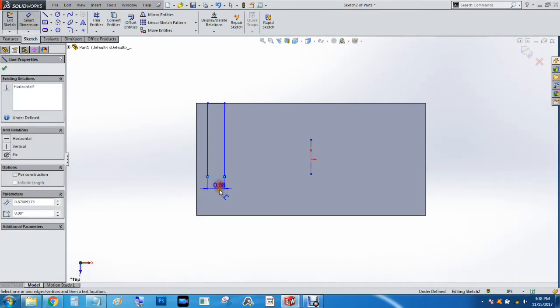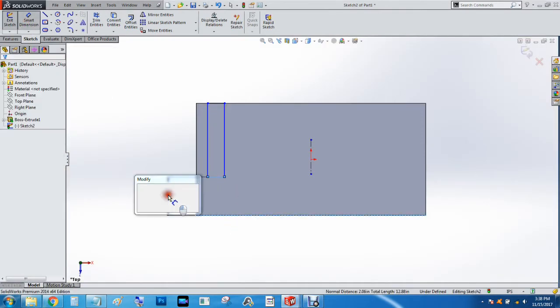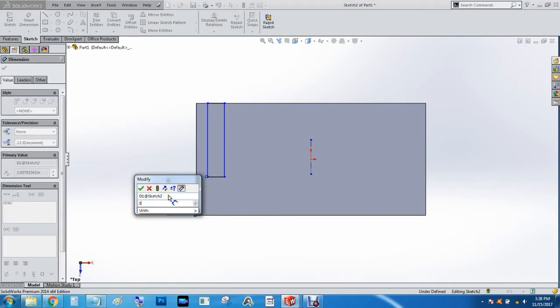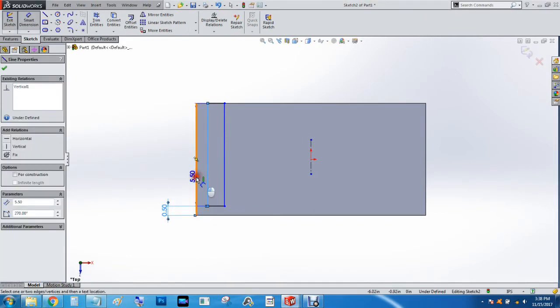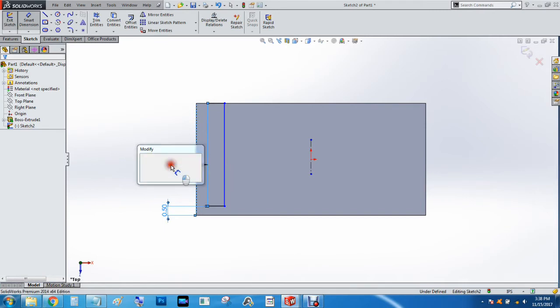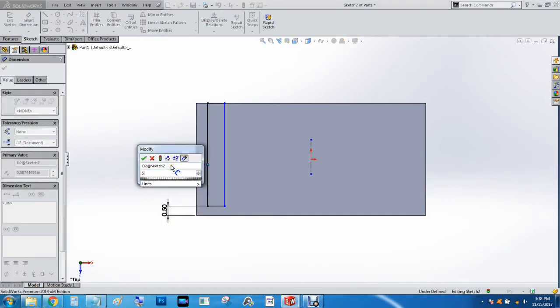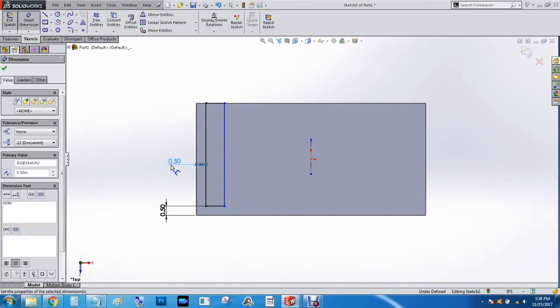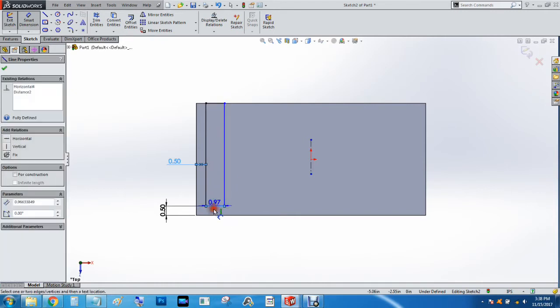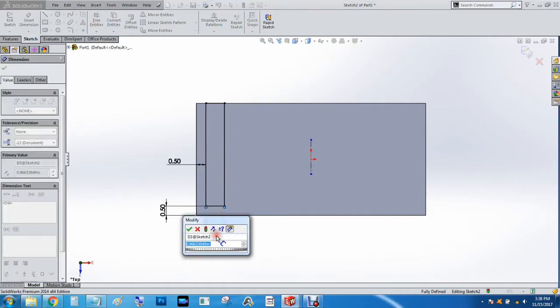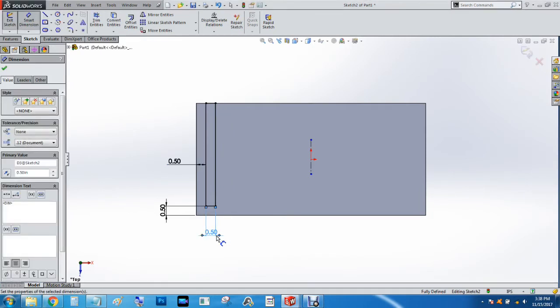So we'll hit control tab and go back here. Smart dimension from this line to this line and we'll do 0.5 inches, and from this line to here 0.5 inches, and let's say the thickness of the sides of the cabinet are also 1⁄2 inch. We're going to do 0.5 inch or 1⁄2 inch.